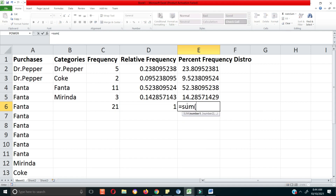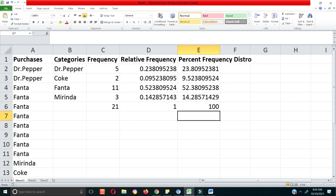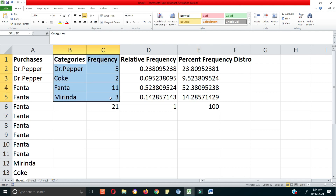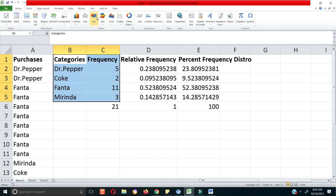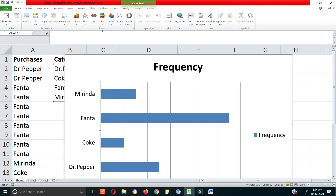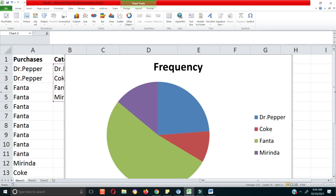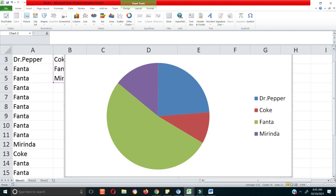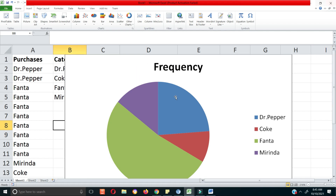The percent frequency distribution should sum to 100 because these are proportions of a whole. For visualizing frequency distributions, I mentioned the bar chart, but another common chart is the pie chart, which shows the distribution of different categories as proportions of a whole. I've been showing you how to do this with categorical or qualitative data.